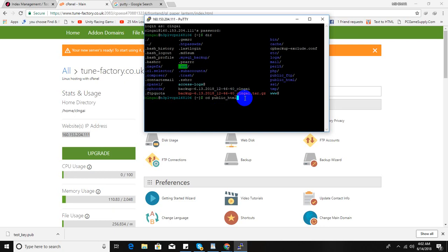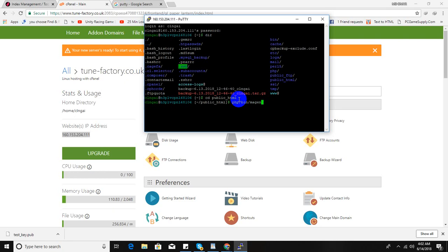Now let's clean the cache. PHP bin/magento cache clean.